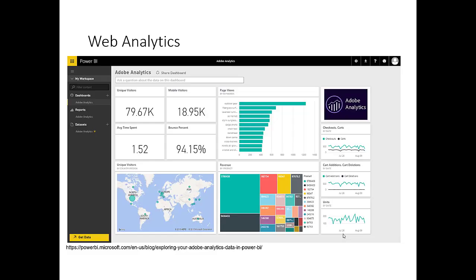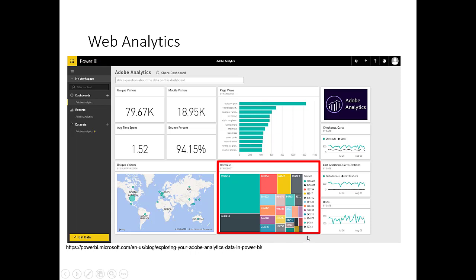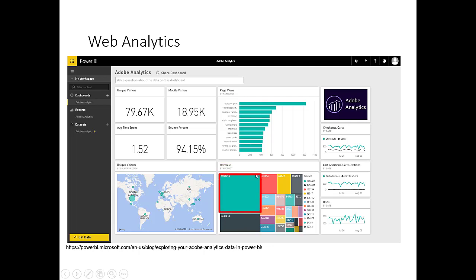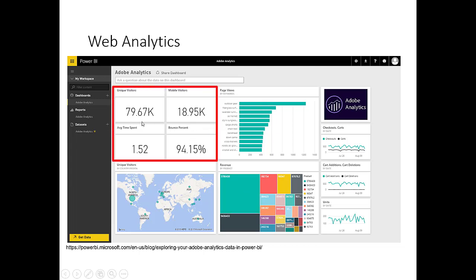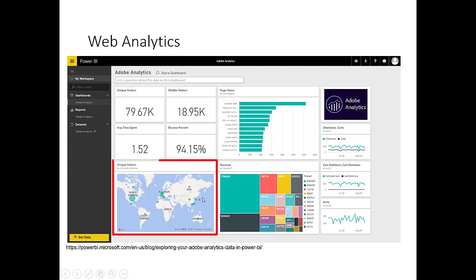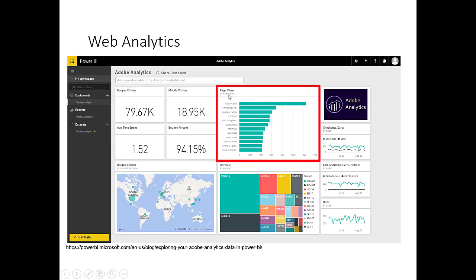Web analytic platforms are another source. What you're looking at here is data being pulled from the popular web analytic platform Adobe Analytics and being visualized using Microsoft's Power Business Intelligence data visualization platform. In the bottom right-hand quadrant, these various boxes represent the magnitude of revenue generated from a certain product — this particular product ID represents roughly a third of all revenue. We can also see basic web metrics such as number of unique visitors, where they're coming from, and what keyword searches are generating particular page views. In this case, outdoor gear is most common.